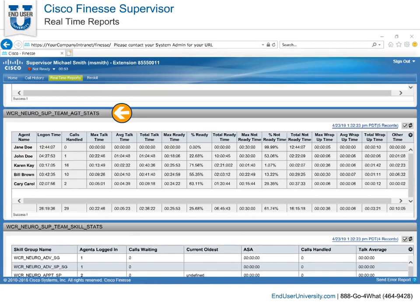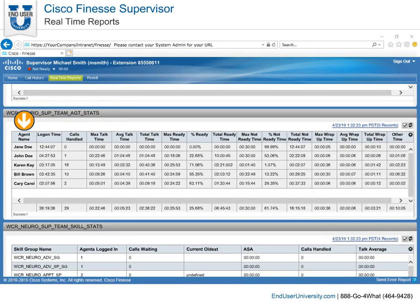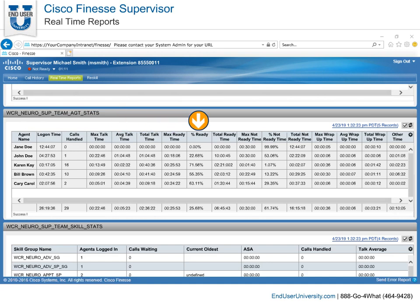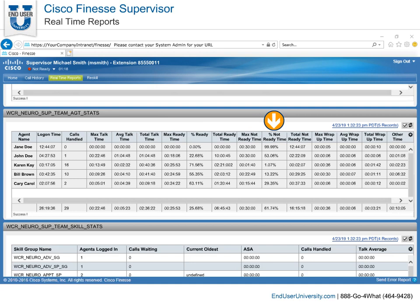Next we have the agent stats report, which displays detailed information about all your team's agents no matter what state they are in. It displays how long they have been logged on, number of calls handled with their max talk time, average, total, and max ready times. Then it shows the percentage of the time they were in the ready state, total ready, maximum not ready, and the percentage of not ready time.